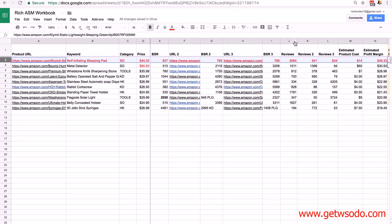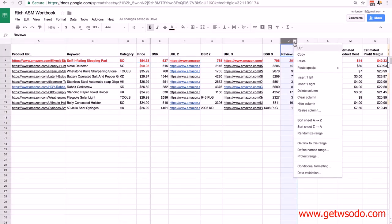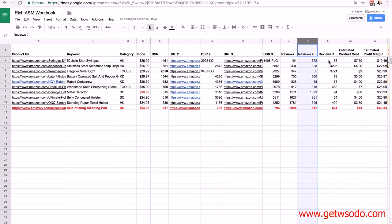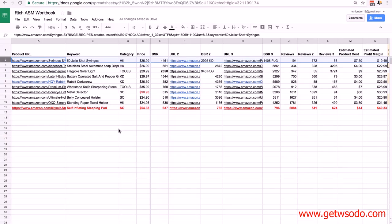For the second choice, maybe we want to select the product with the fewest reviews, since fewer reviews generally means it's going to be easier to compete with. Go to the reviews column, click the arrow, and sort low to high — sort sheet A to Z. The top result is the jello shot syringes, which have the lowest number of reviews on the primary product. Looking across the competing products, the second competing product has 53 reviews which is also low. Comparing across primary and competing products, I'm going to pick this one as my second hot opportunity. I'll select red and bold it.